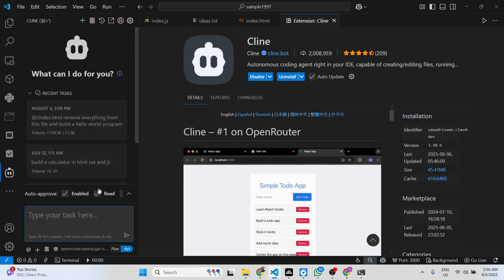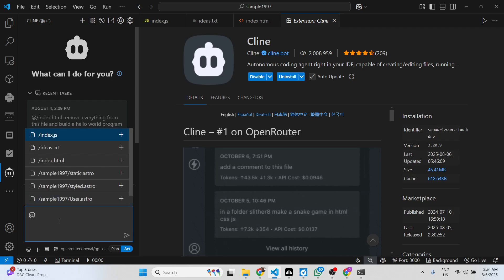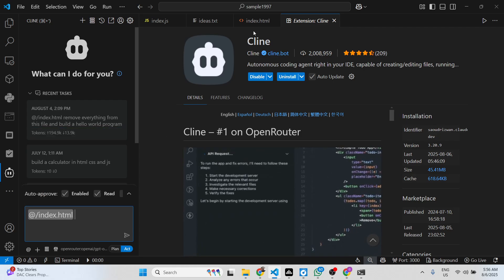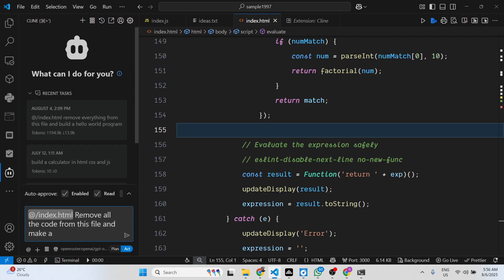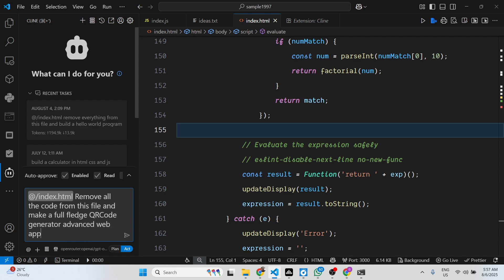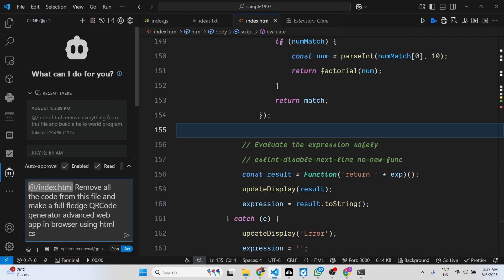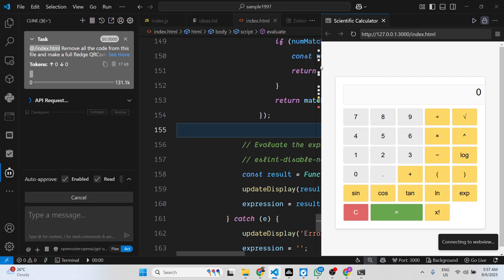Click on done. Now you can attach your files using this. I can attach my index.html file. What I will say is to remove all the code from this file and make a full-fledged QR code generator, advanced web app in browser using HTML, CSS and JavaScript. As soon as you do this, you can see previously scientific calculator is there. Now it will remove everything and modify this to a fully fledged QR code generator app.